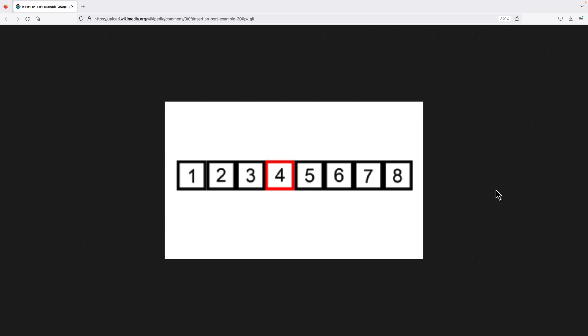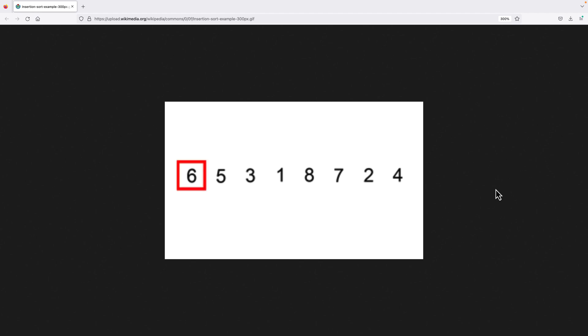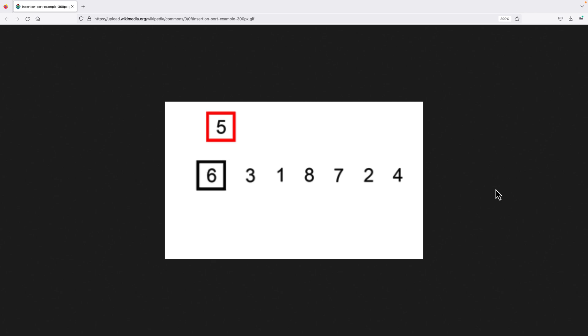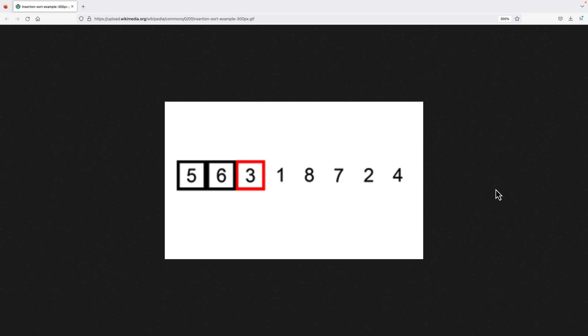The insertion sort algorithm can be used to sort an array of values. The values can be any type — for example, integers, floating point numbers, or even things like strings. The algorithm works by building a sorted array one element at a time, similar to how many people will sort a deck of cards.